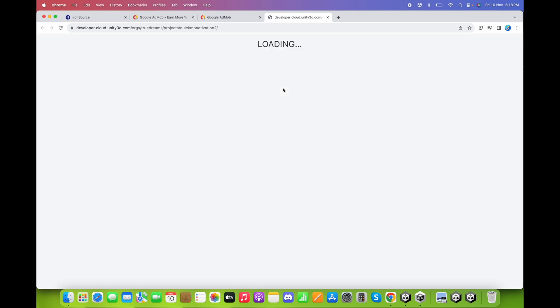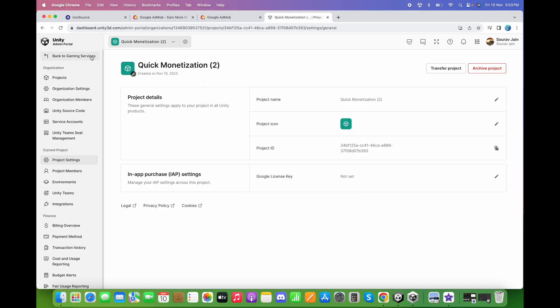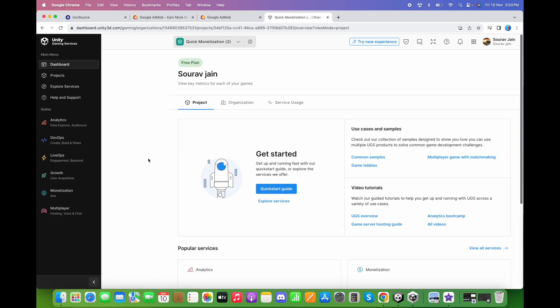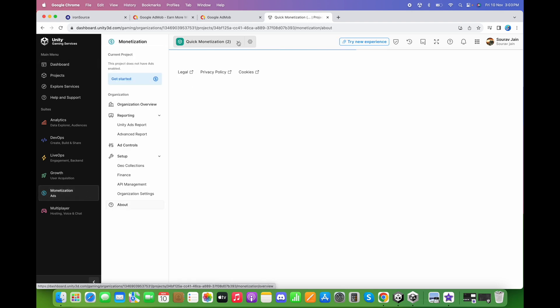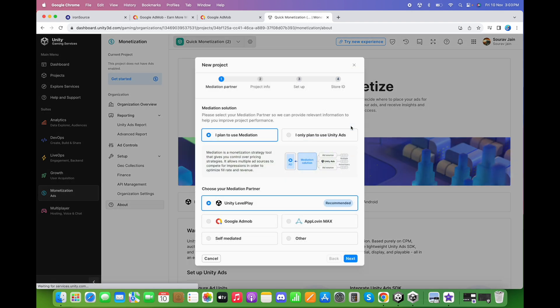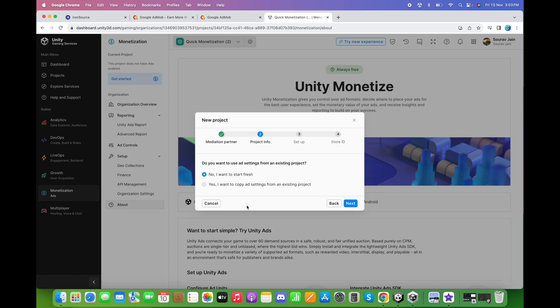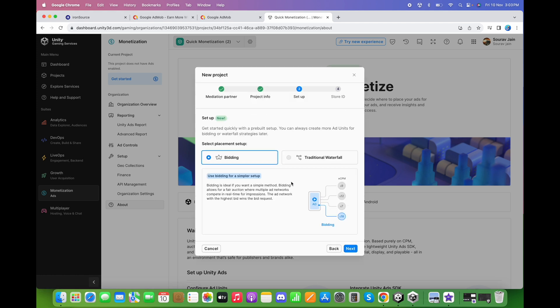Now we need to select the ad units in the Unity dashboard. Click Open Dashboard — this will open Unity's dashboard. Click on Back to Gaming Services, then click on Monetization, and click Get Started. Choose that you plan to use monetization, and select that we are using three ad networks: Unity, IronSource, and AdMob, as well as AppLovin. For the mediation partner choose Unity LevelPlay, click Next. Check 'I want to start fresh,' click Next. Select that we are going to use the bidding approach and click Next.